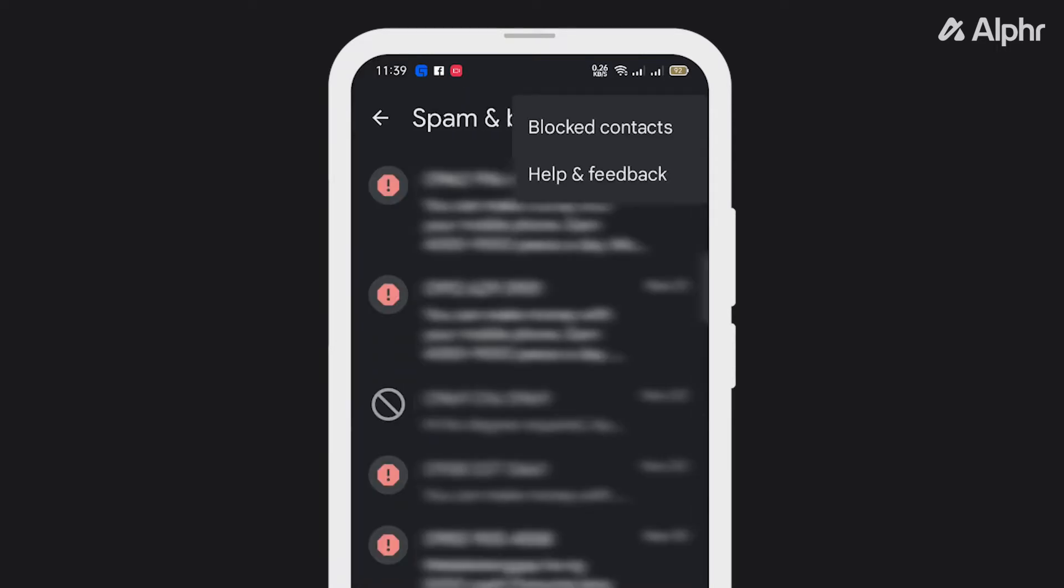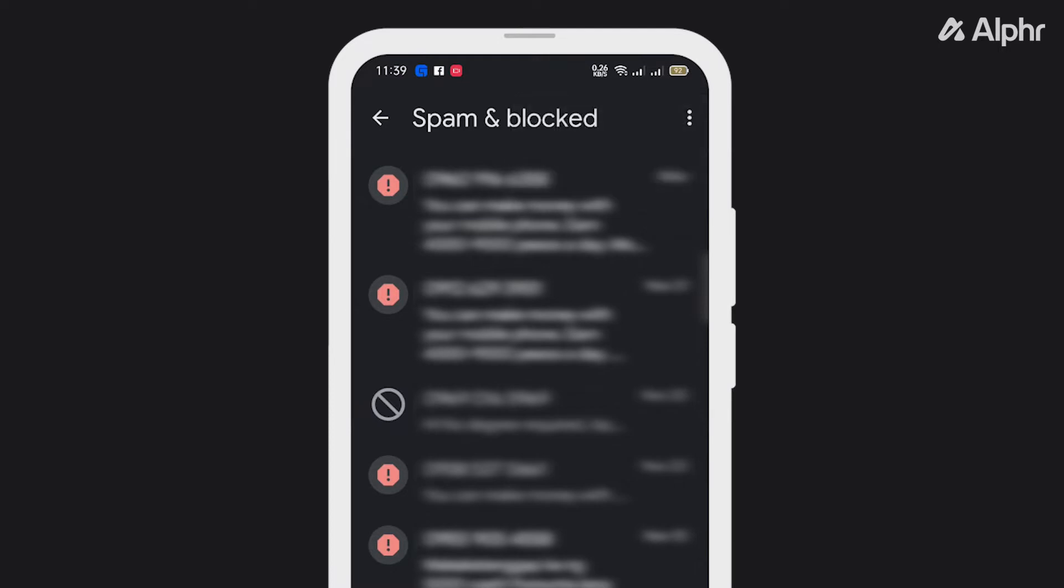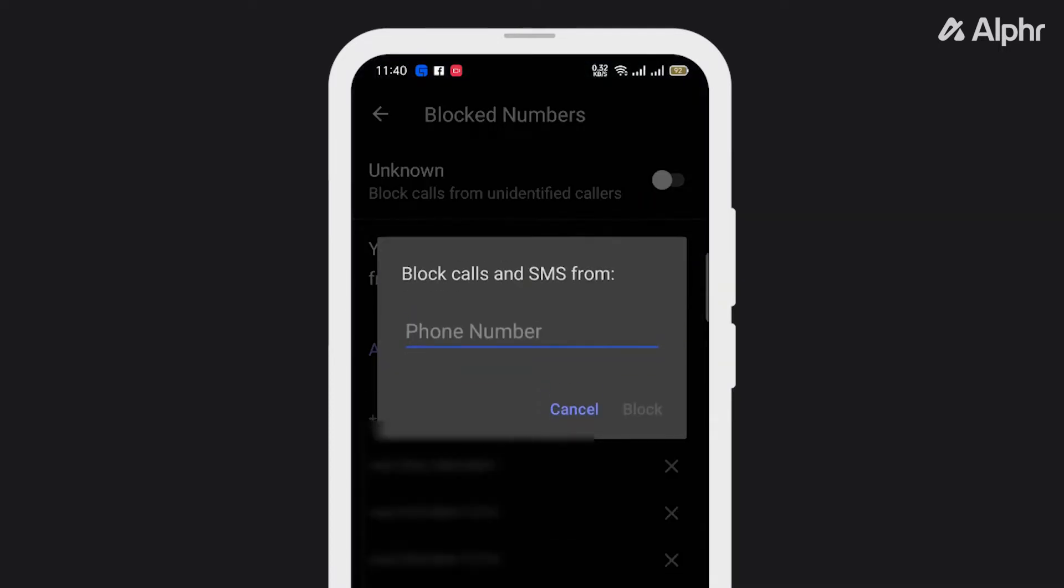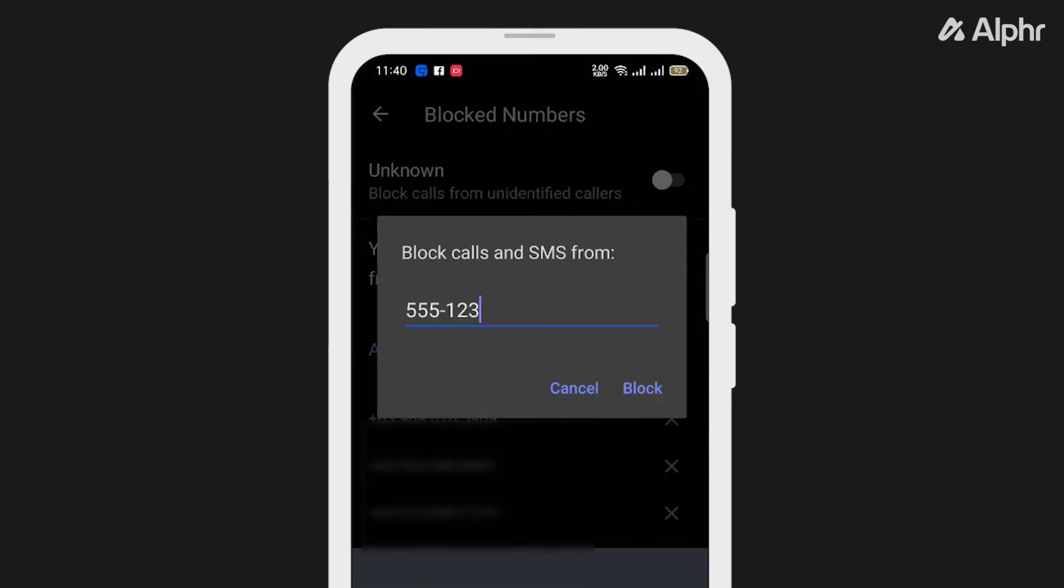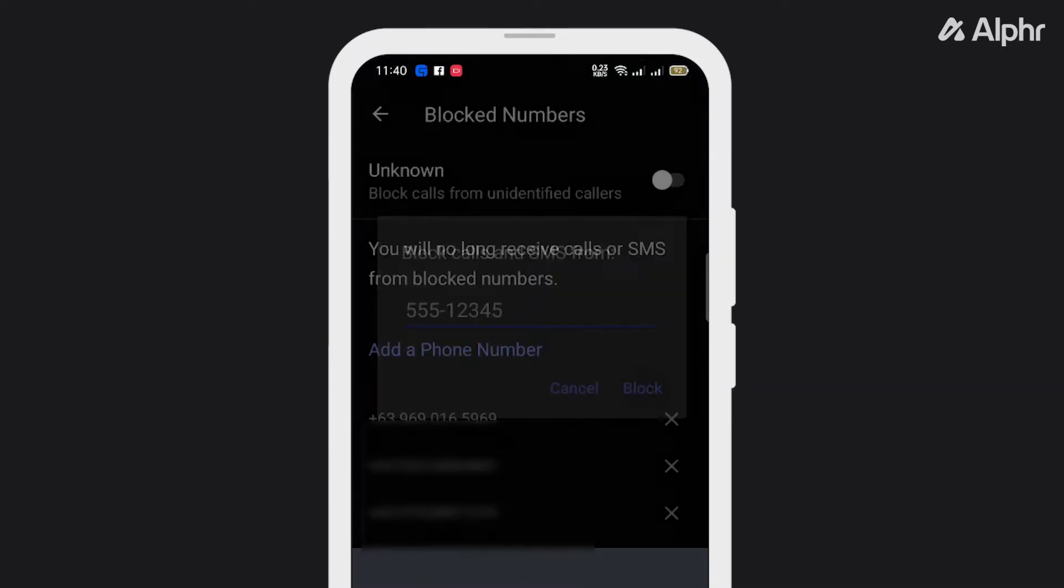Tap Block Numbers and type in or paste the number that you want to block. Press OK or Add, and once you're done, that number won't be able to send you any text messages.